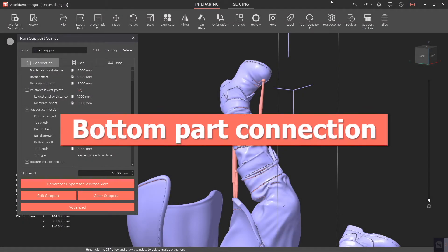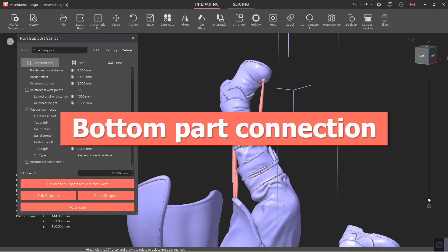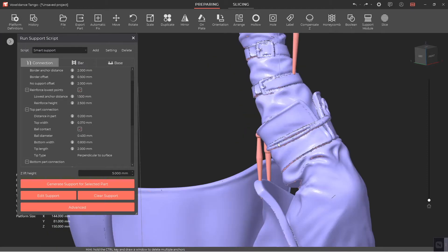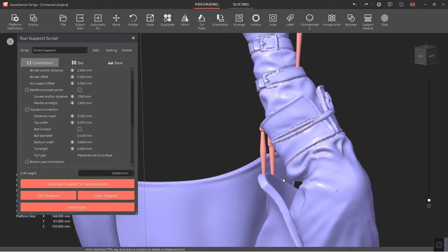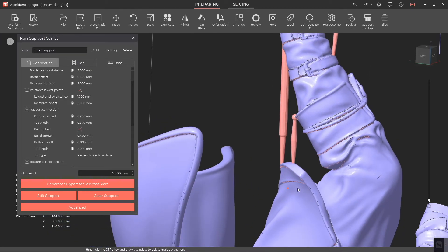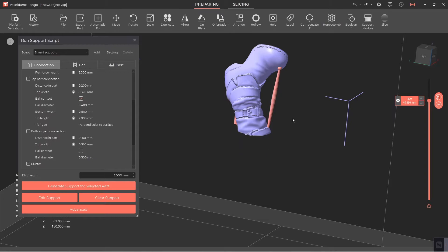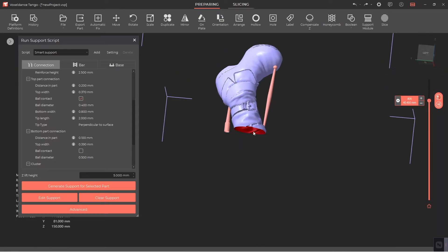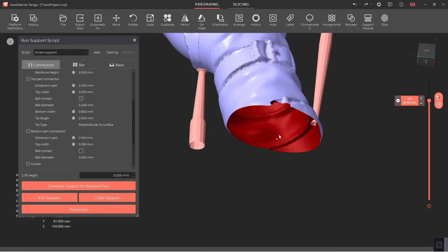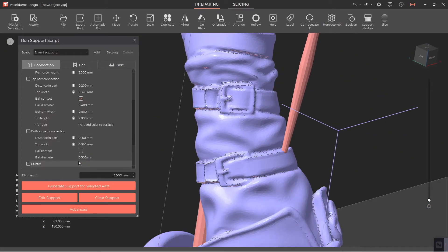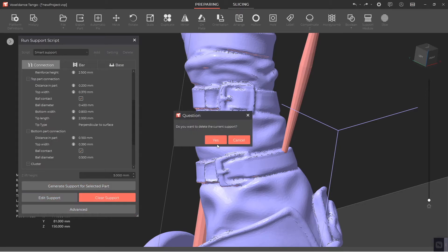Bottom Part Connection refers to the point of contact between the support and the upper surface of the part. The bottom part connection parameters include the distance in part and the top width. You can also turn the ball contact on or off.